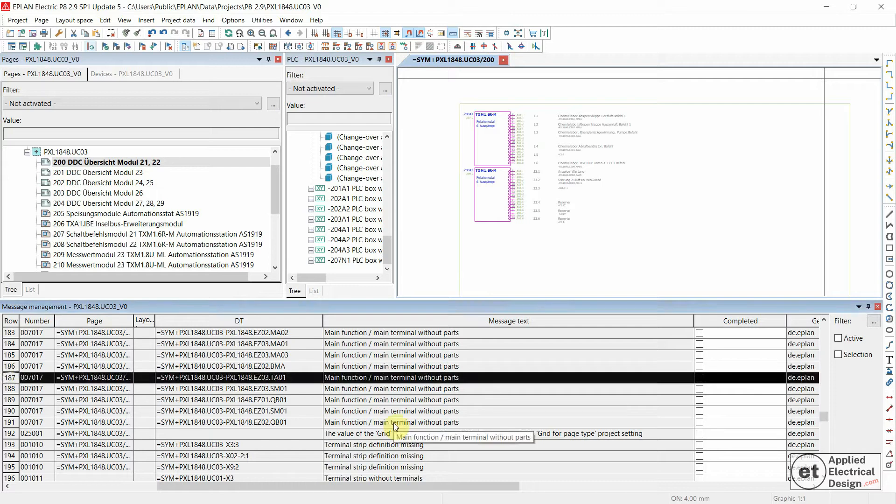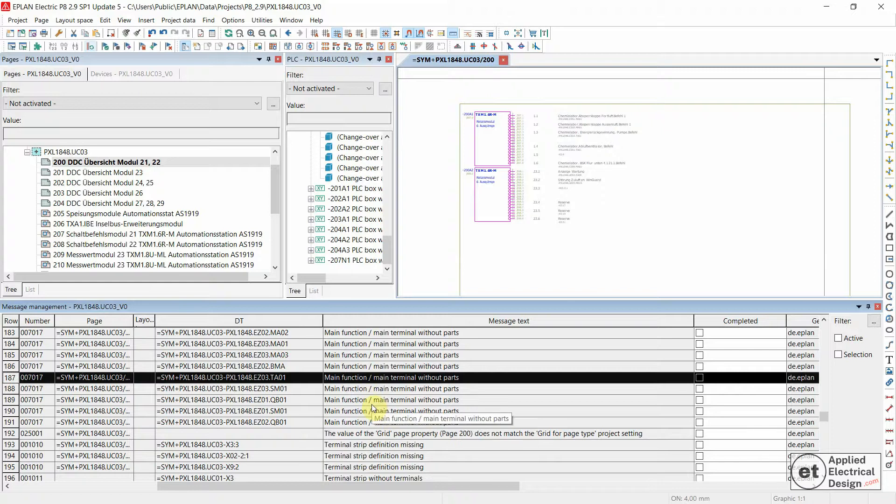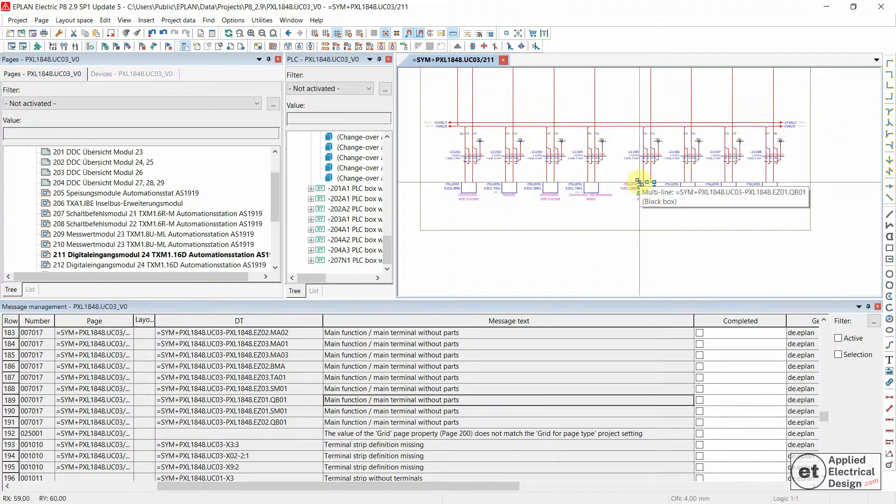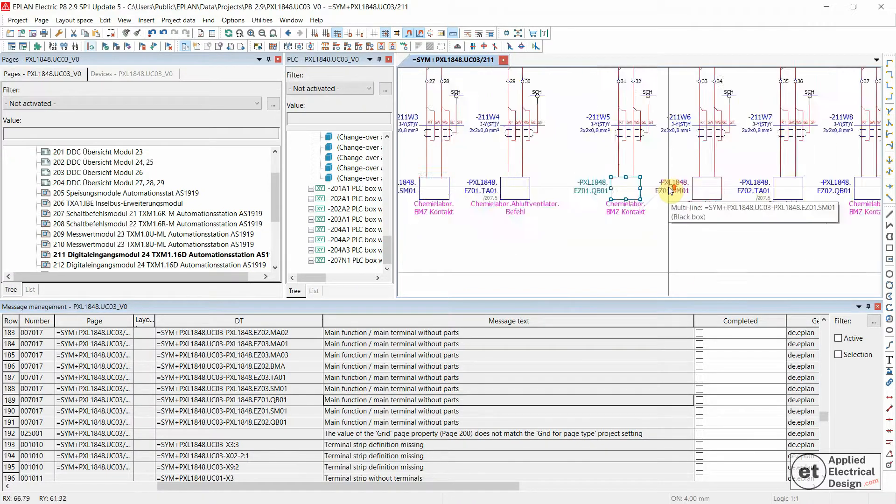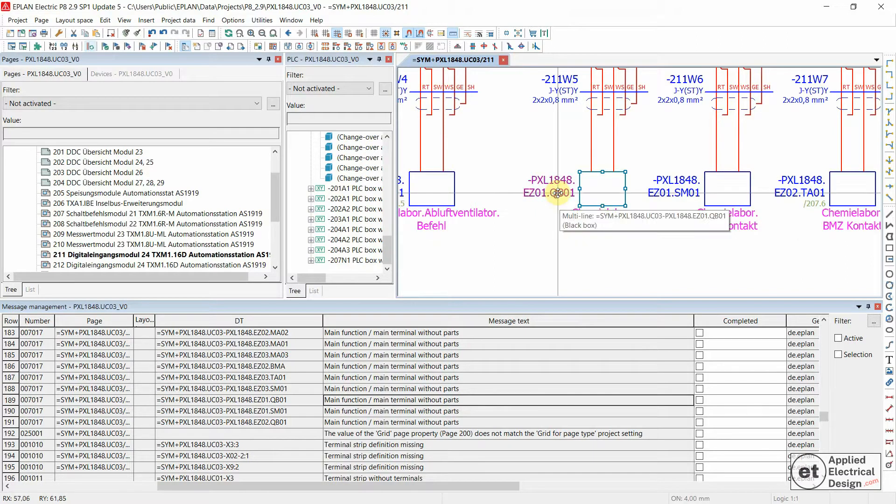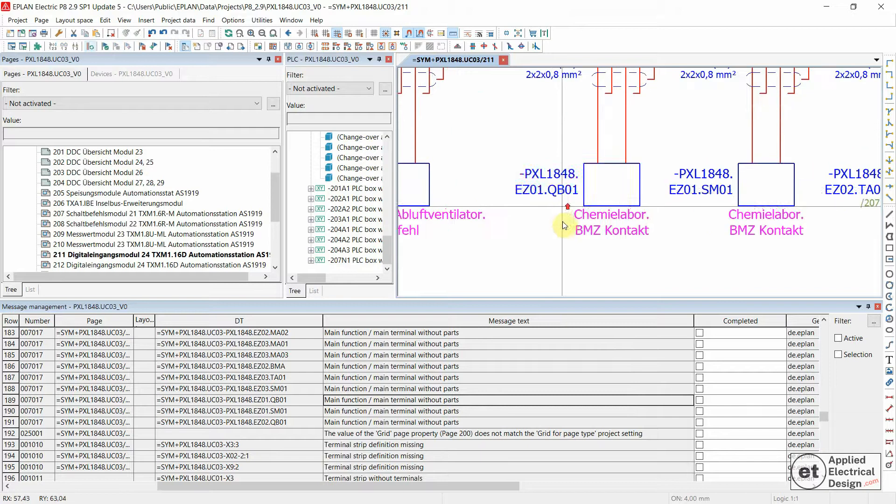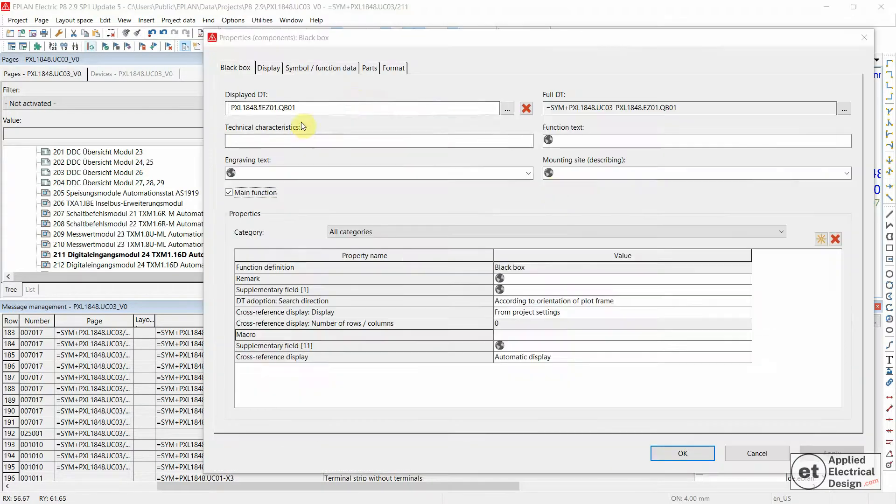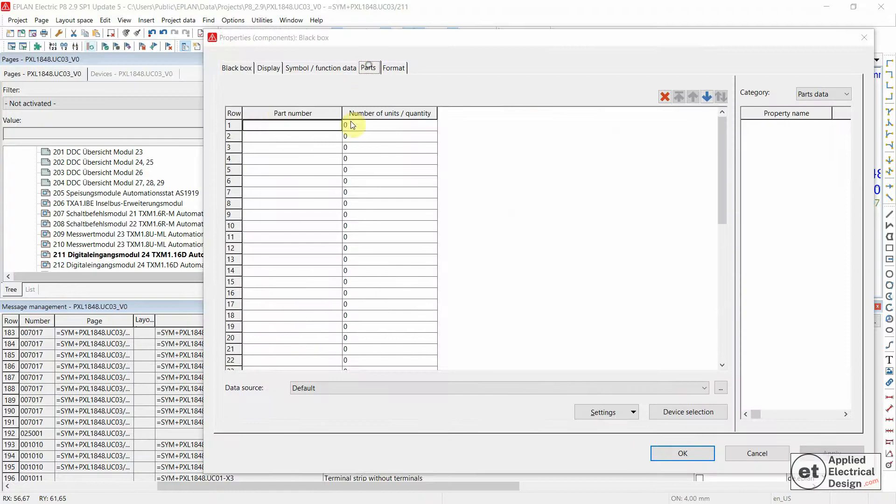Let's double-click on this terminal without parts. This is in fact a black box. When you double-click to enter the properties and look under parts, you see nothing.